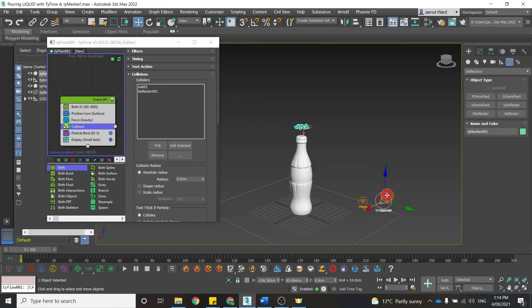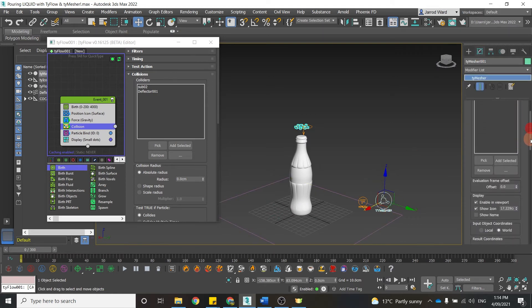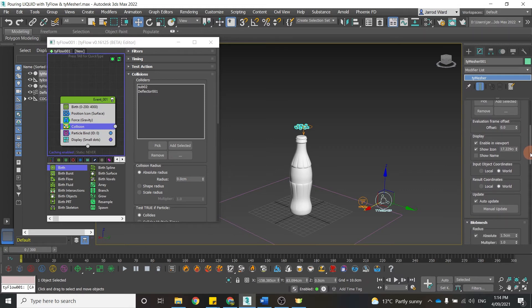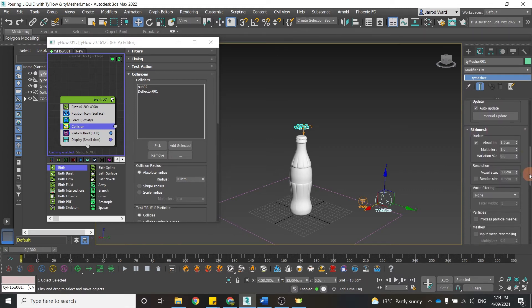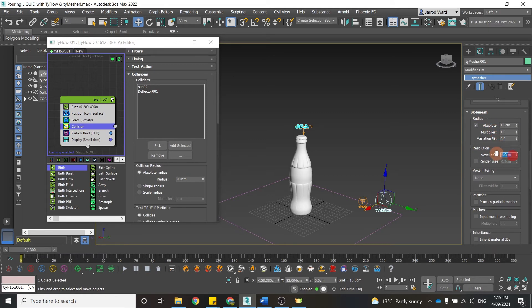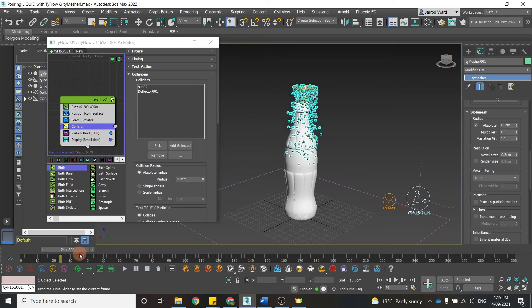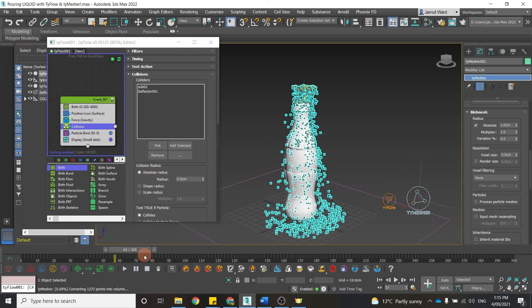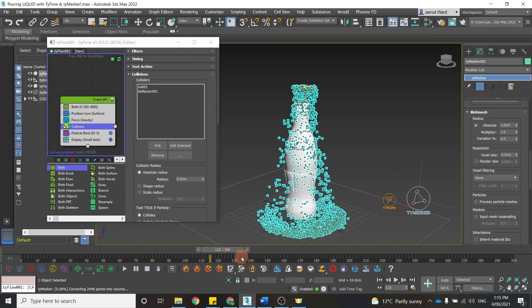Now the final thing we're going to do is just toggle with a couple of the settings in the TyMesher. So we come under the Modifier panel, the TyMesher, we can come down, and we can change the radius as well as the voxel size, so the resolution. I change that to 0.5. That's going to change how those particles are being viewed, because we want to create as much of a water-like appearance as possible.